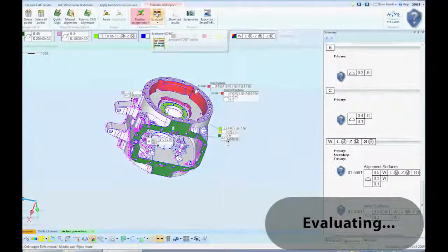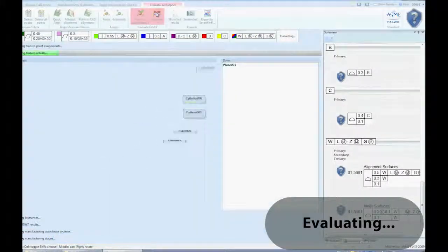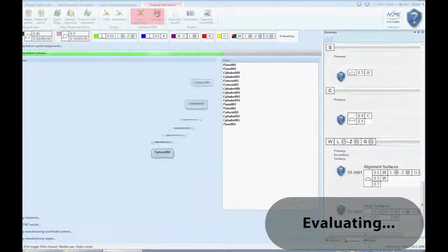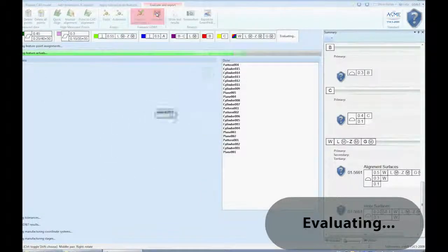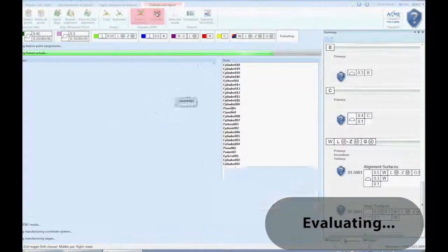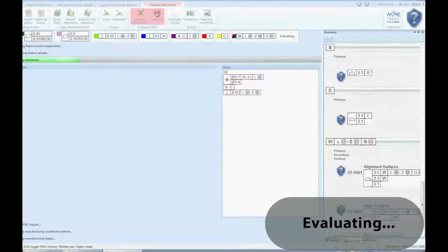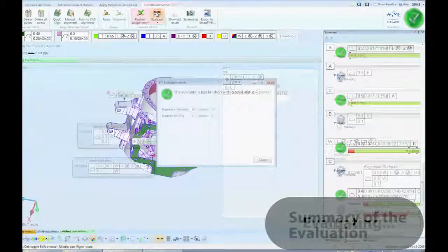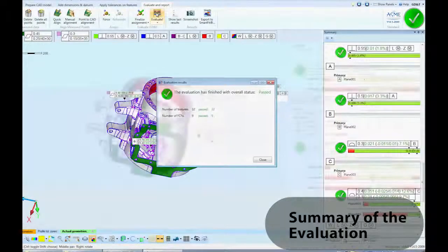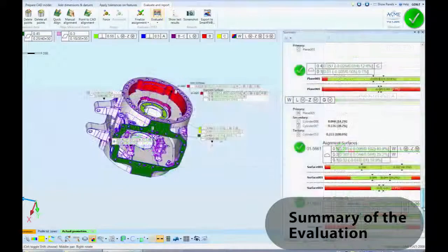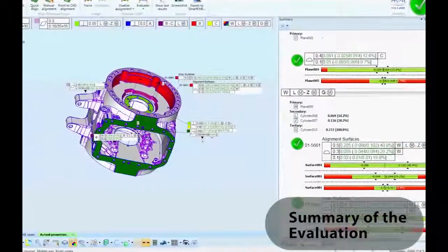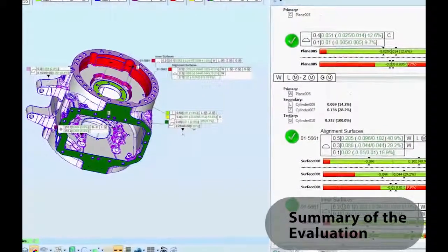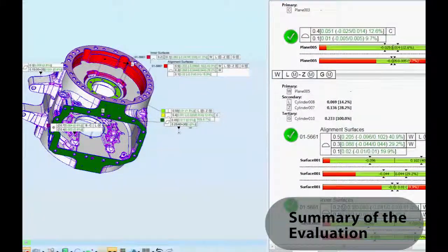With one click, the entire project is evaluated. In the Summary panel on the right, we see the evaluations of each feature. Graphics show the proportion of tolerance used and the pass-fail status.